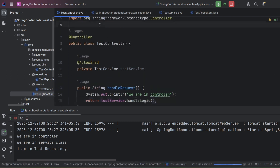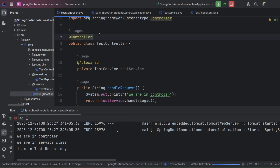These stereotype annotations are just extensions to the Component annotation. They define for Spring what each class or package does, making the code more readable - clearly showing where API requests are handled, where database connections exist, and where the actual logic is written. Thank you for watching; do follow this series as we slowly move toward advanced annotations. Hit the like and subscribe button.